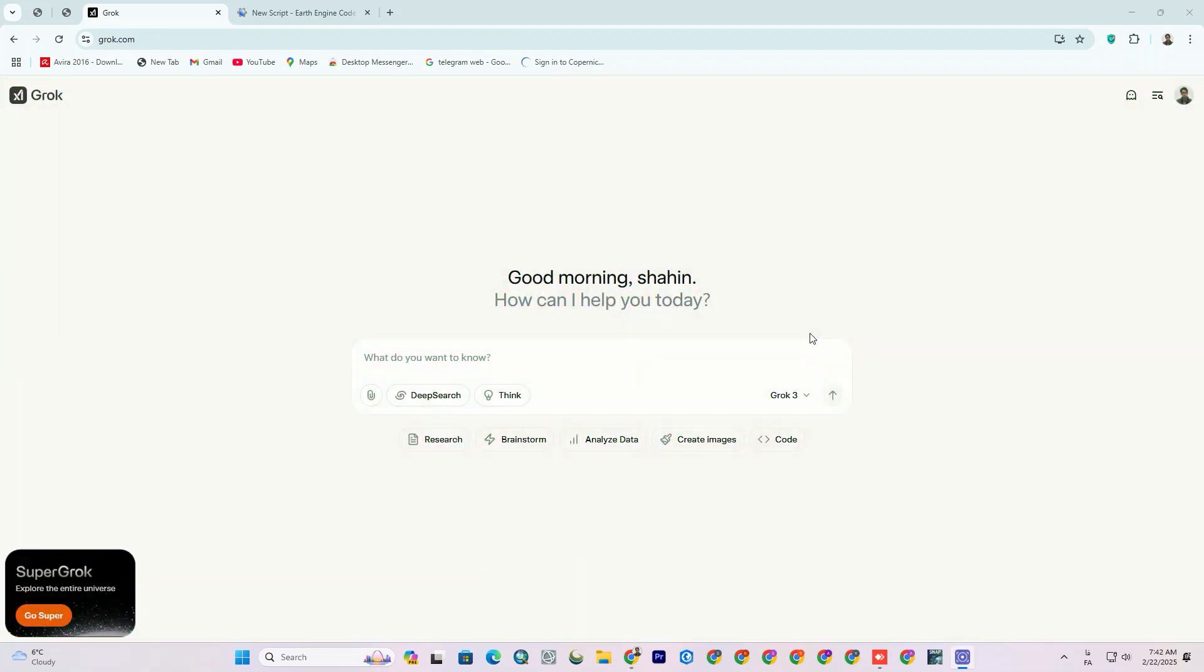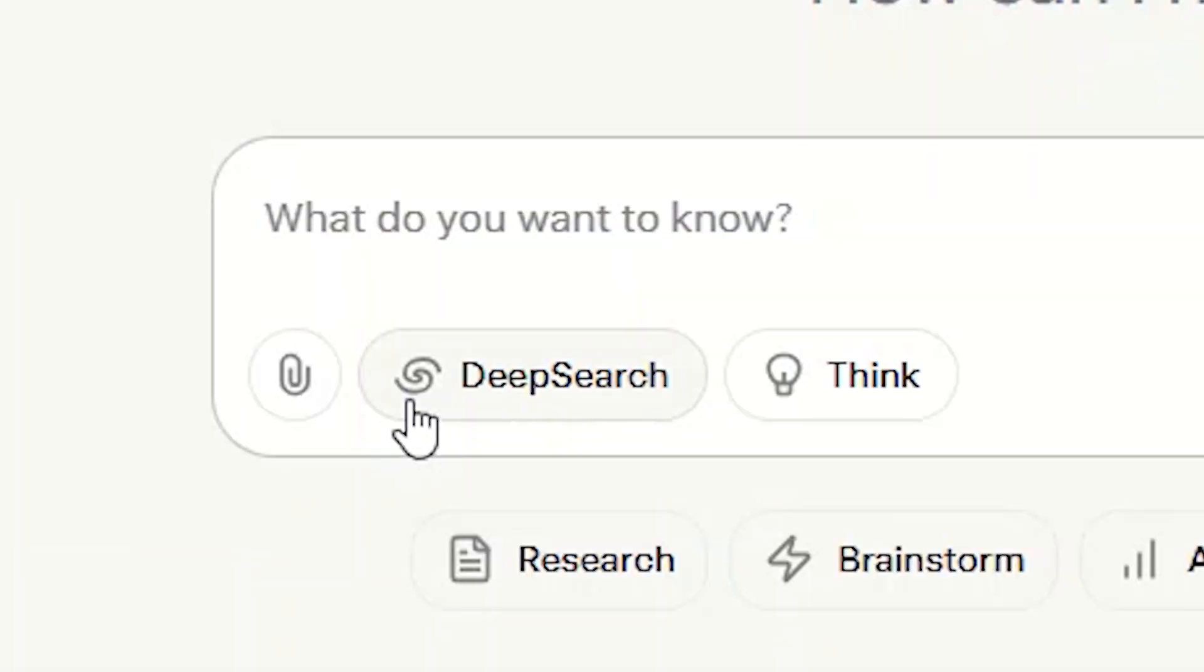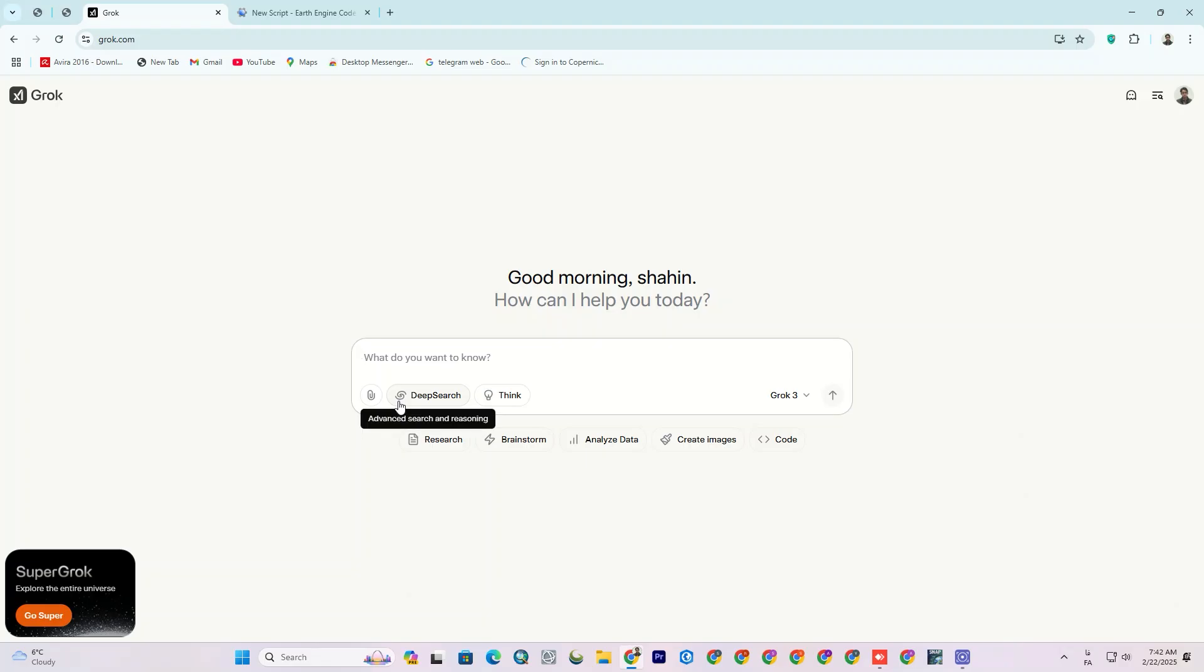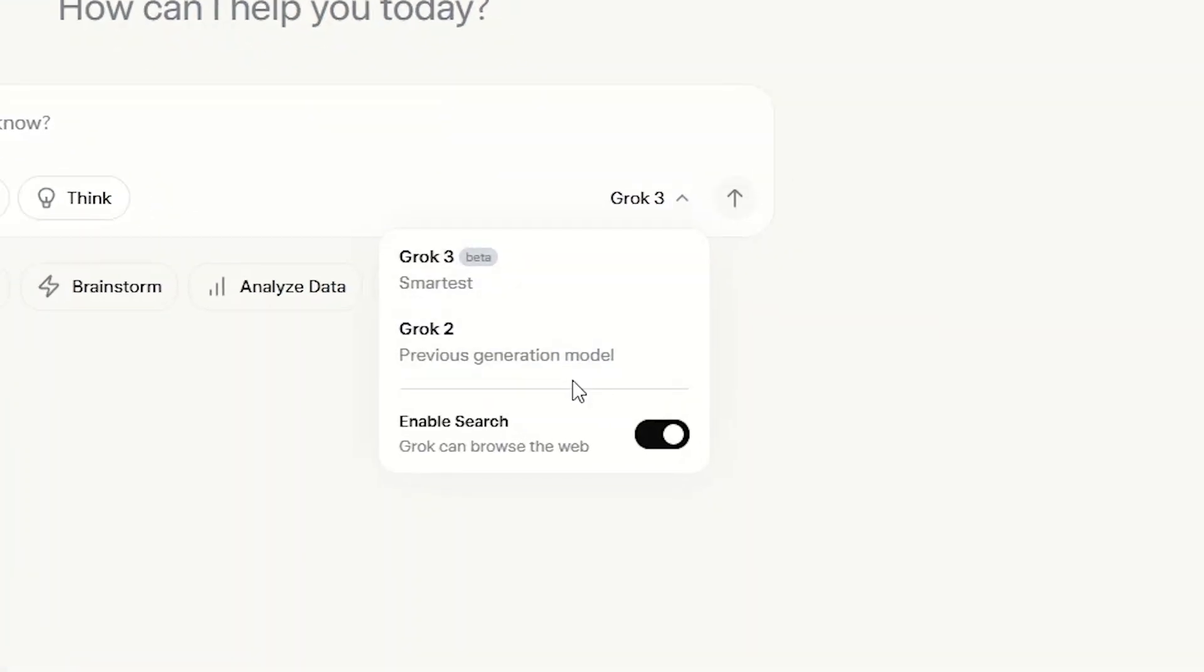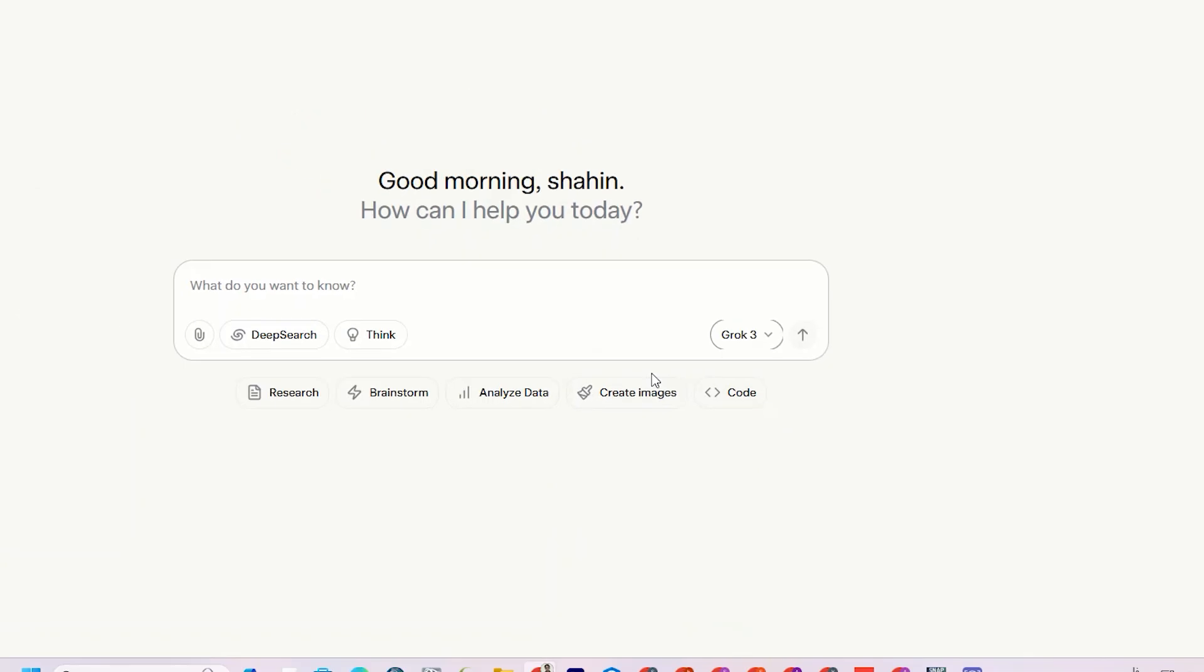The same as DeepSeek, there are two options that you can enable: DeepSearch and Think, which can help with more complex problems and more logical results. On the other side, make sure that you're using Grok3, which is newer than Grok2.